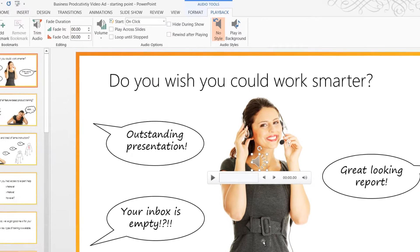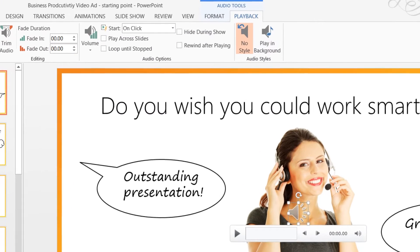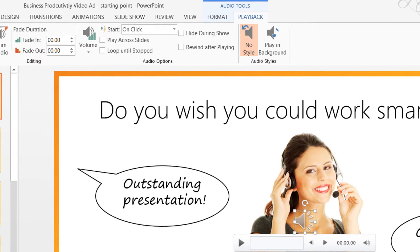On the Audio Tools Playback tab, I'll check the option to play across slides.